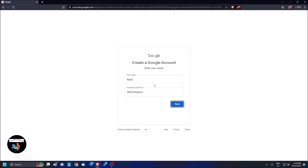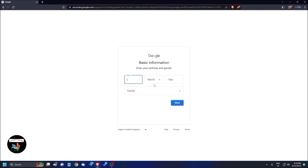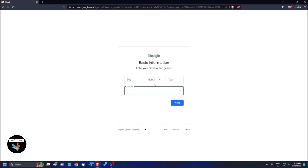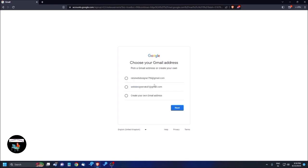In the new interface, instead of filling everything on one page, you now click Next after each section. After clicking Next, it asks for your basic information. I'm pressing E to navigate to the date of birth fields. I enter a day, choose a month, and type a year — you need to enter a year that shows you are 18 or above, otherwise you won't be able to use business services. Then I choose a gender from the combo box.